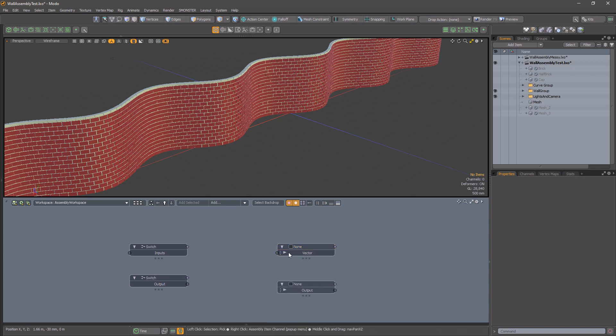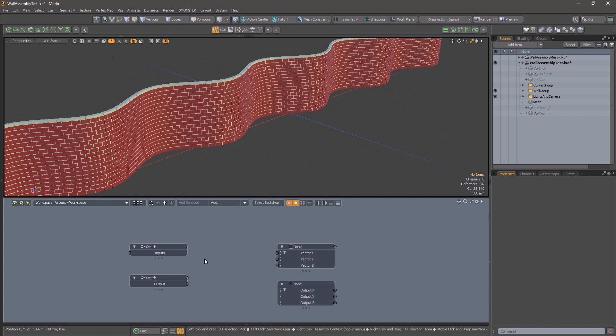That's it. May your graphs be tidy and clean. Thank you.